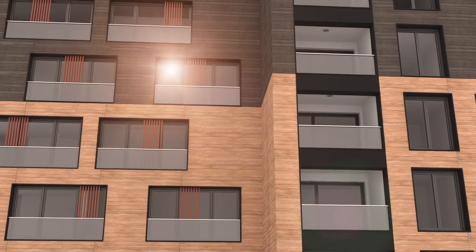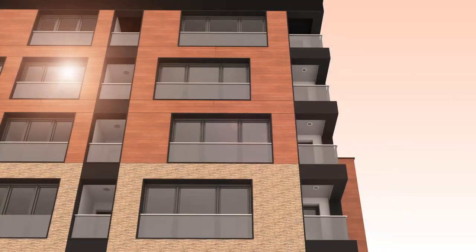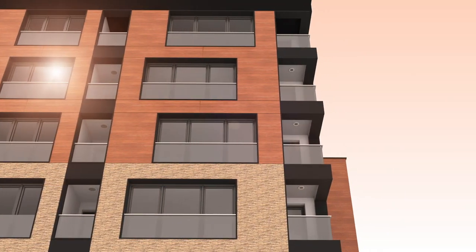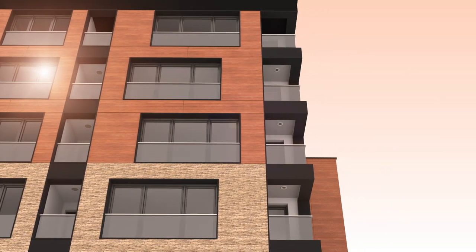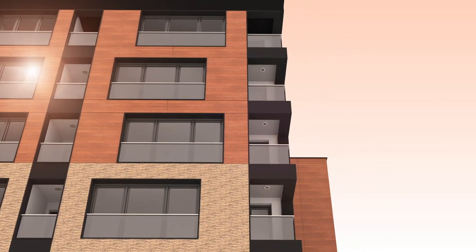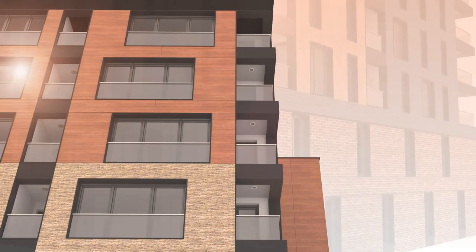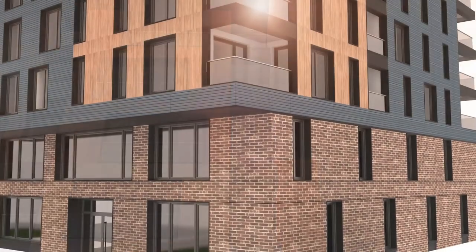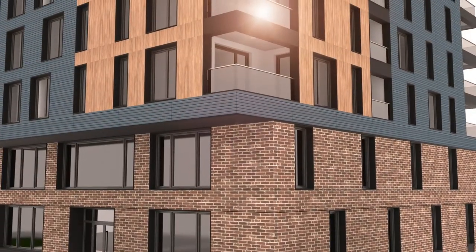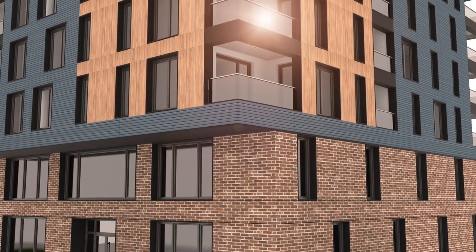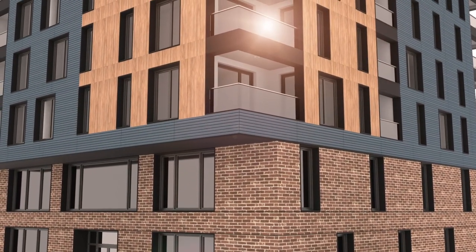With an expansive array of textures, finishes, and colors, Nichiha architectural wall panels are perfectly suited to bring even the boldest design visions to life.